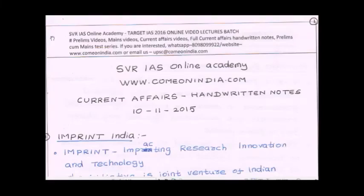Welcome to SVR IAS's online academy. Our website is ComeOnIndia.com. In today's current affairs video lecture you will see some important topics. Today's date is 10th November 2015. Let's see the important current affairs topics that came in the news recently.